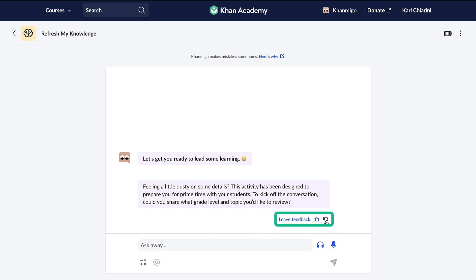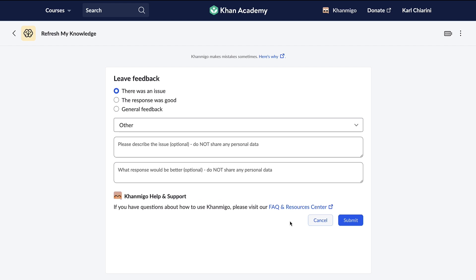AI is not always accurate and is not completely safe. We acknowledge that it is not possible to eliminate all risks. Therefore, we work diligently to identify risks and put mitigation measures in place.